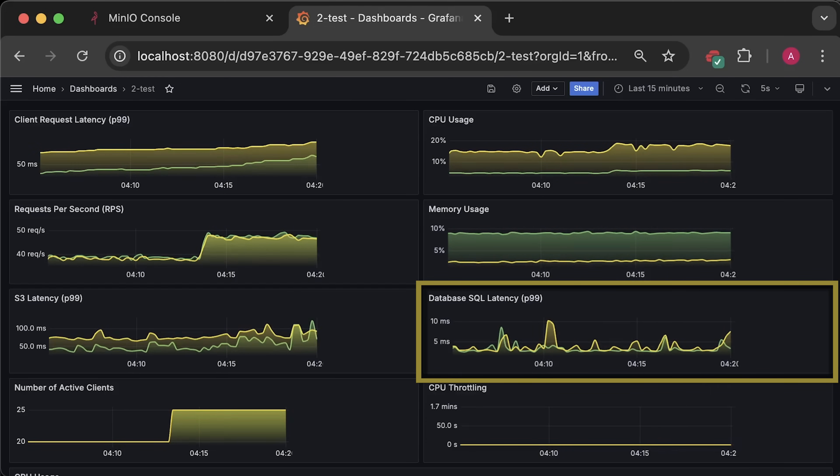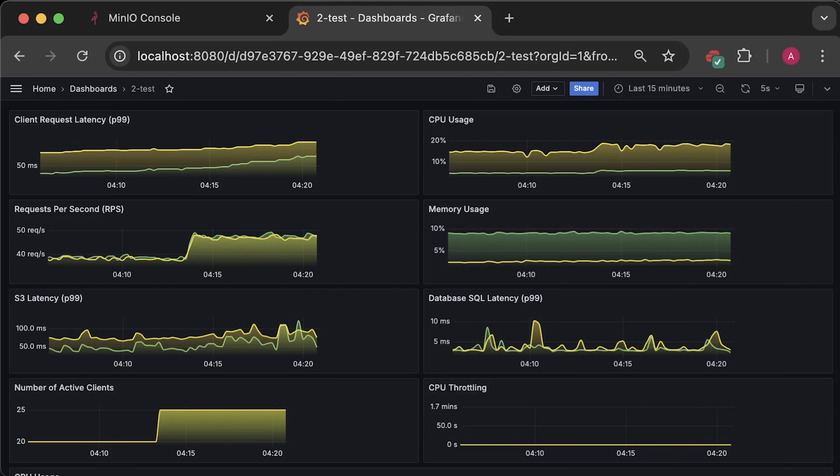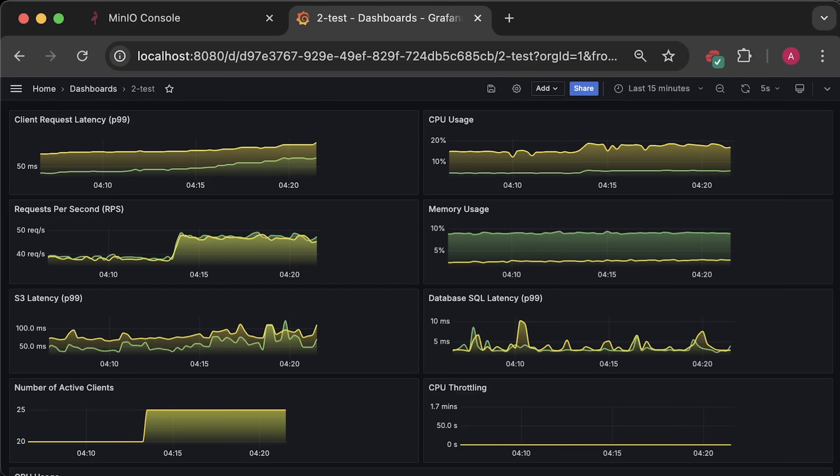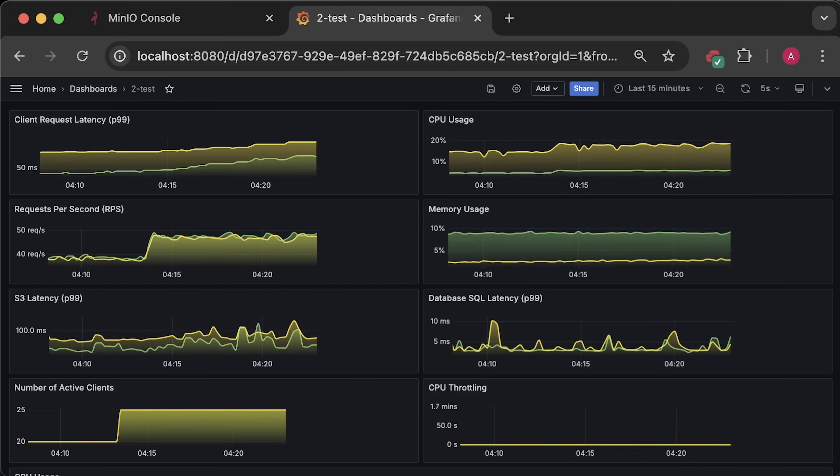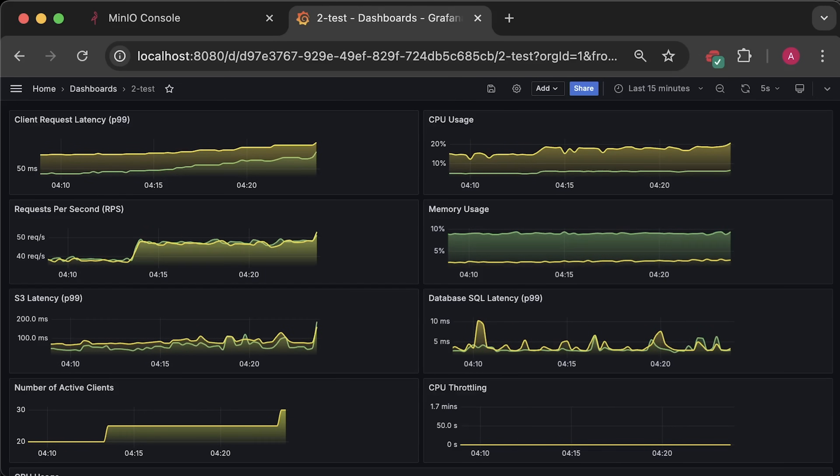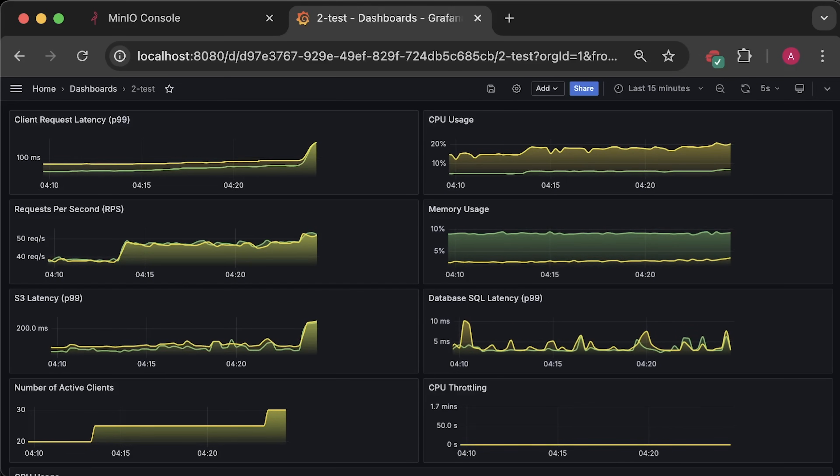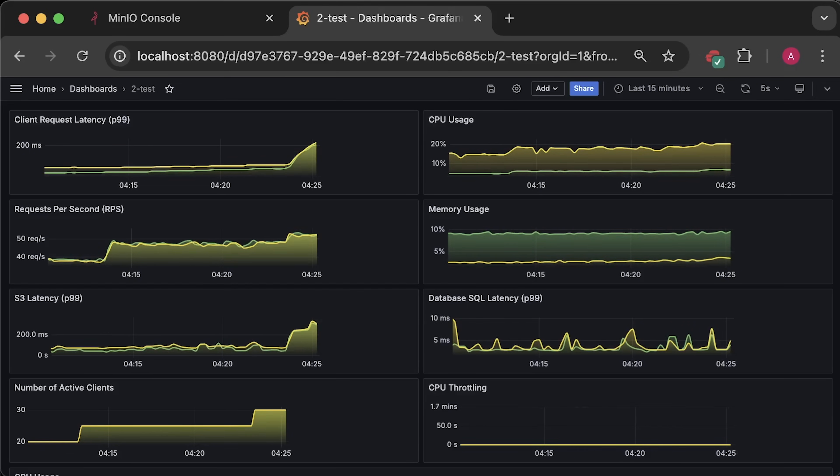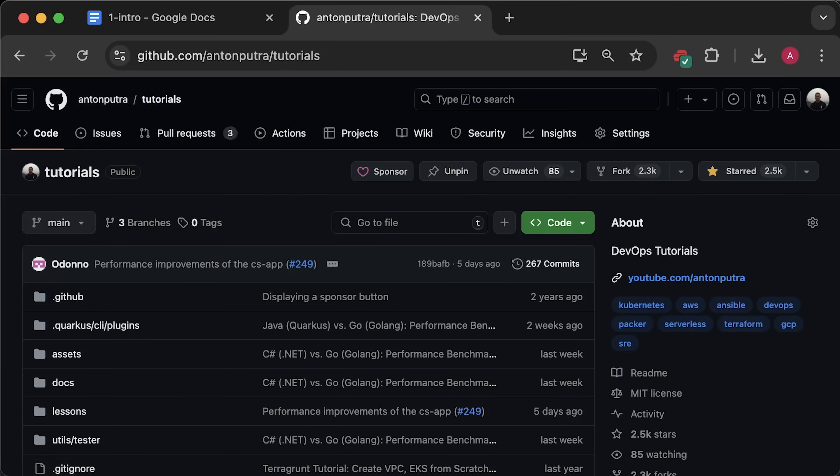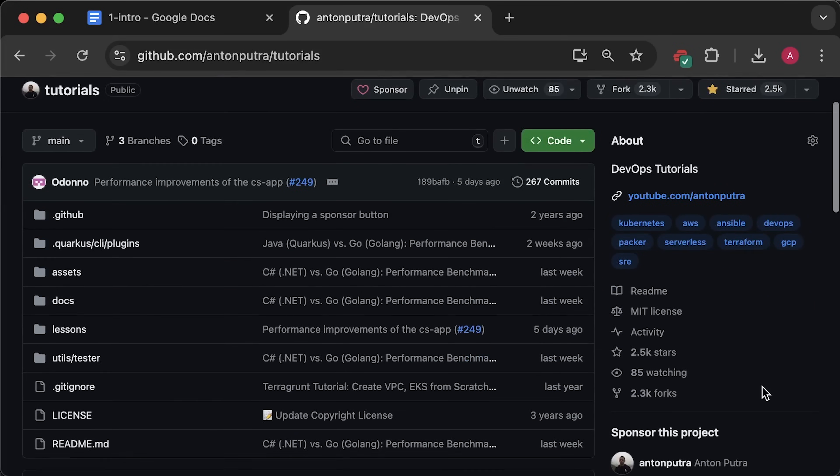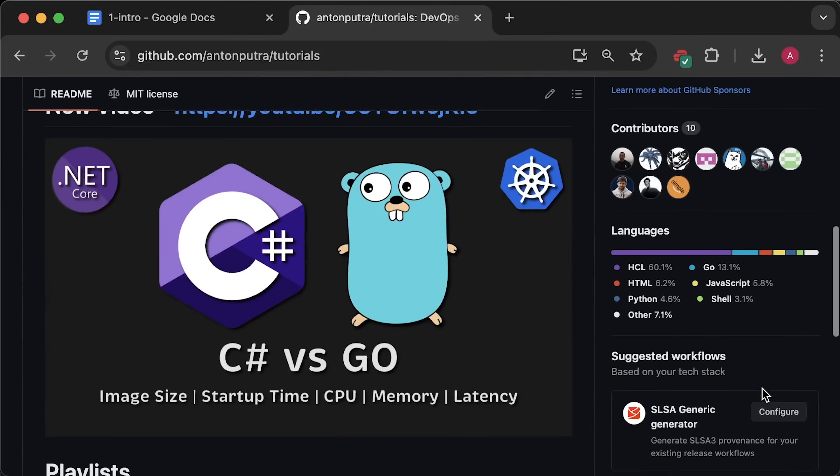To be honest, results turned out to be quite unexpected, especially since I have tested Rust versus Go in the past. The source code is available in my public GitHub repo, and you can find a link in the video description.